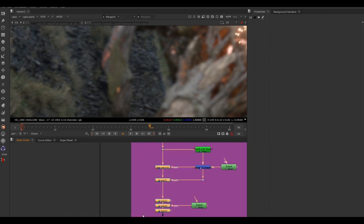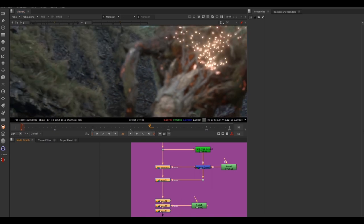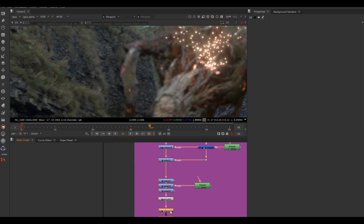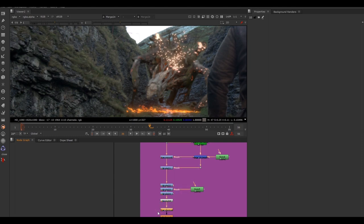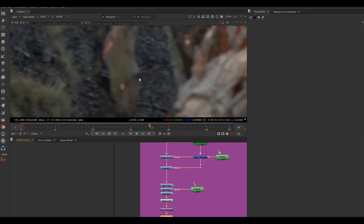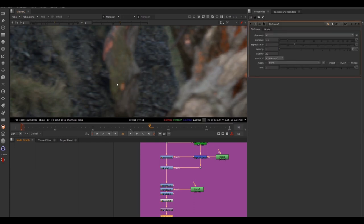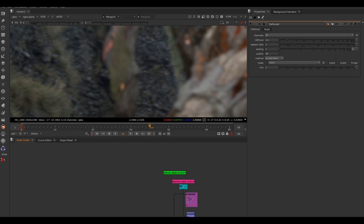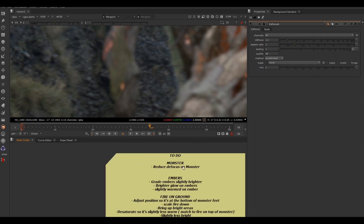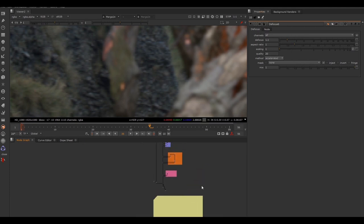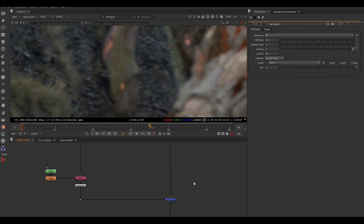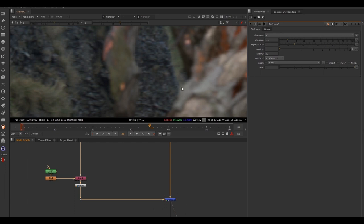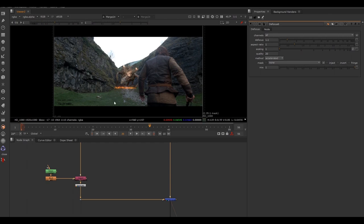We've got some grade nodes and a saturation node changing the color of the monster, a pre-mult doing some cutting out, and a transform node. To find out what a node is doing, select it and hit D to disable it — the transform node is moving the monster. Then we've got a defocus node. Hitting D on the keyboard shows the defocus is turned on — it's doing the defocus. When off, it looks sharper. Zoom back down to check the note: "reduce defocus on monster" — we need to reduce this number.